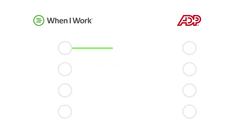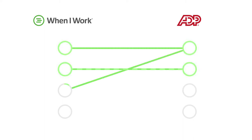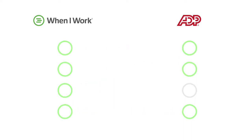Before you get started with the configuration, you'll want to decide on your data matching strategy. This will determine how your hours will be sent from When I Work to ADP Workforce Now. Here are your options.